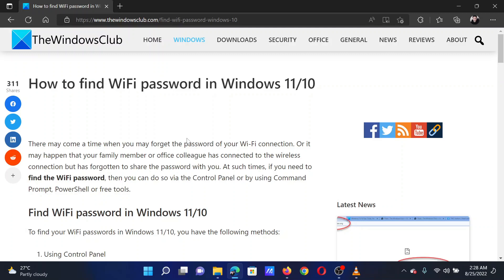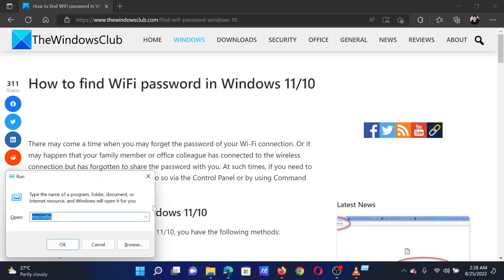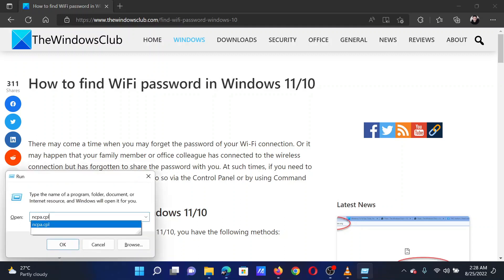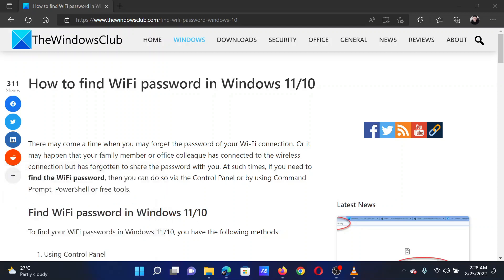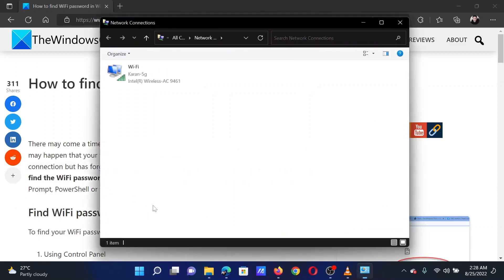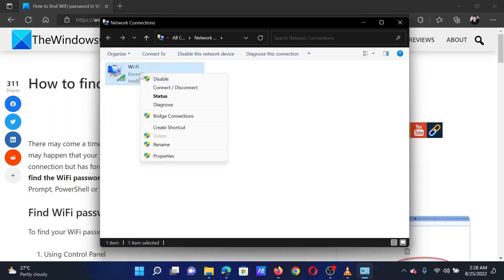Press the Windows key and the R button together to open the Run window. In the Run window, type the command ncpa.cpl and hit Enter to open the Network Connections window. Right-click on the active network.